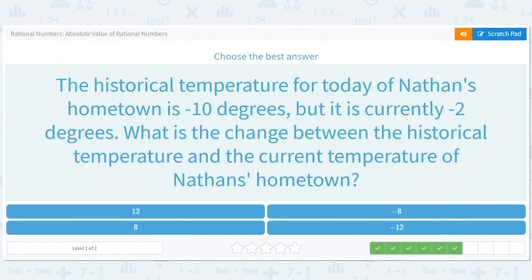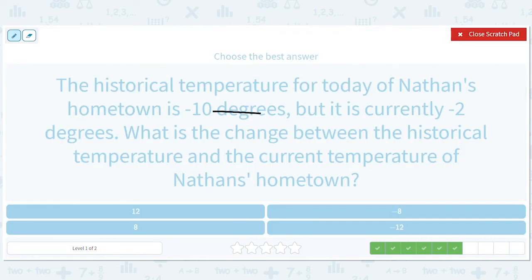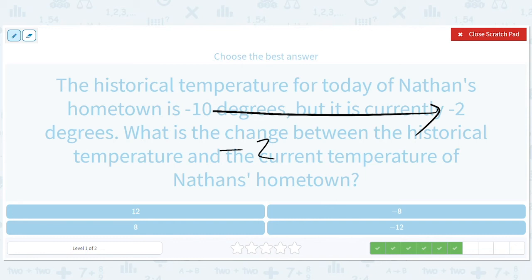The historical temperature for today of Nathan's hometown is negative 10 degrees, but it is currently negative 2 degrees. What is the change between the historical temperature and the current temperature? It's going from negative 10 to negative 2, so it's negative 2 minus negative 10, which gives us positive 8.